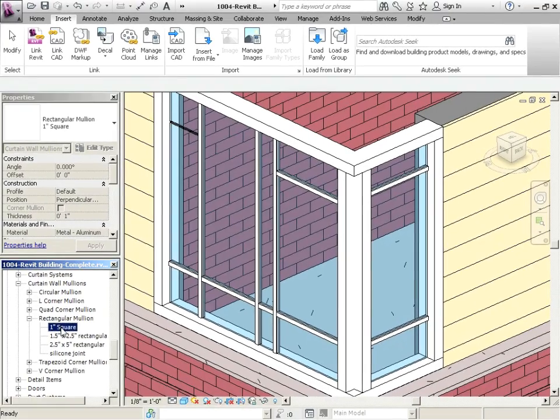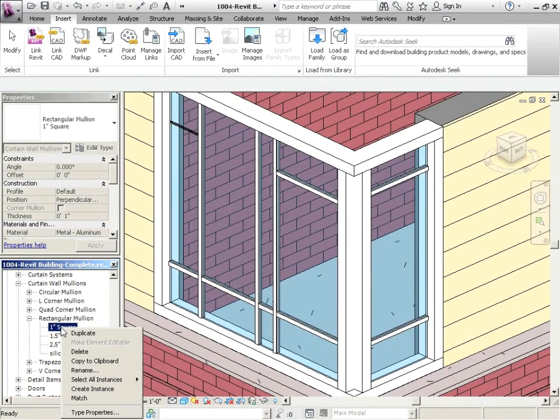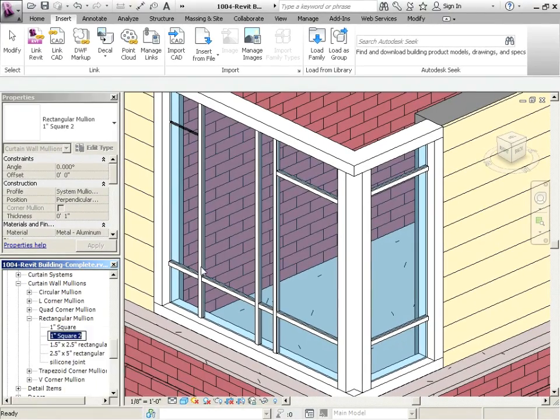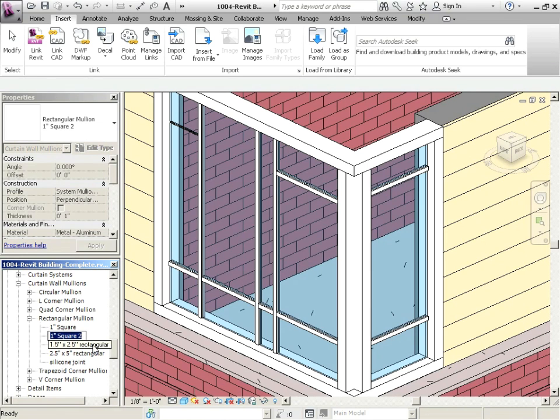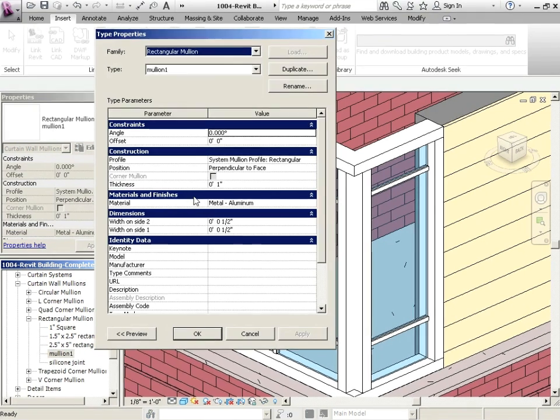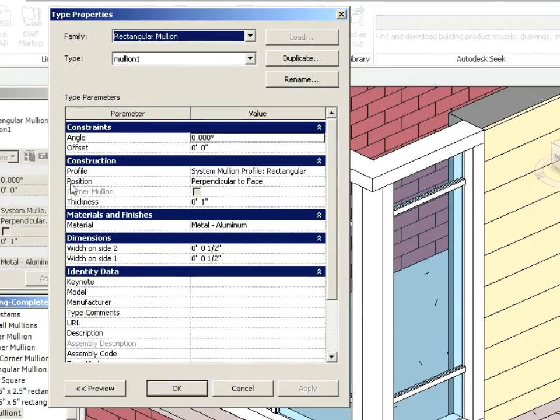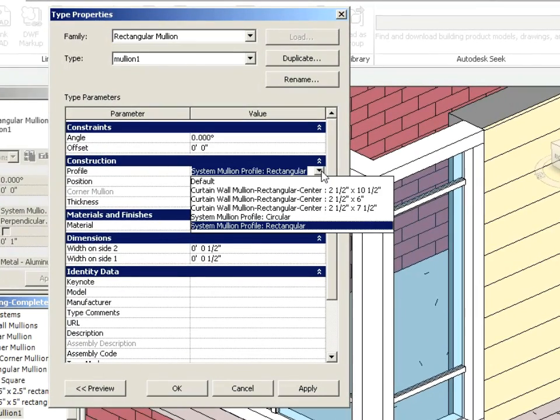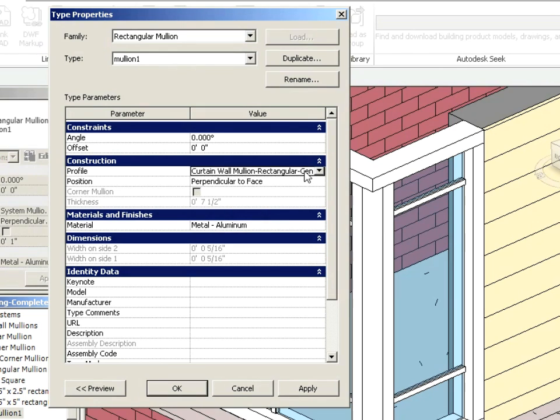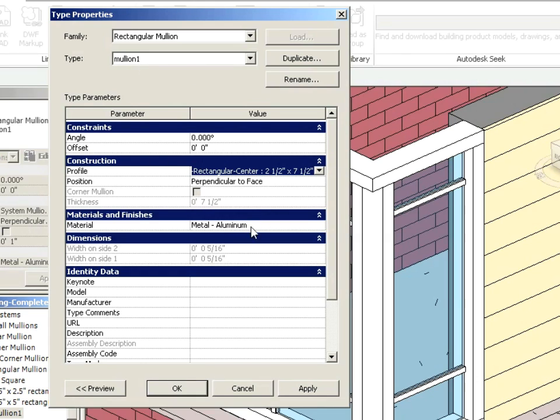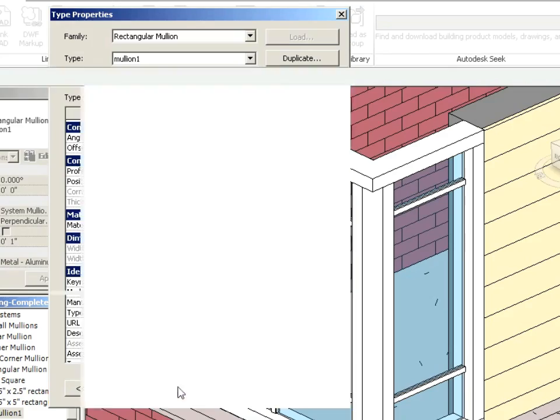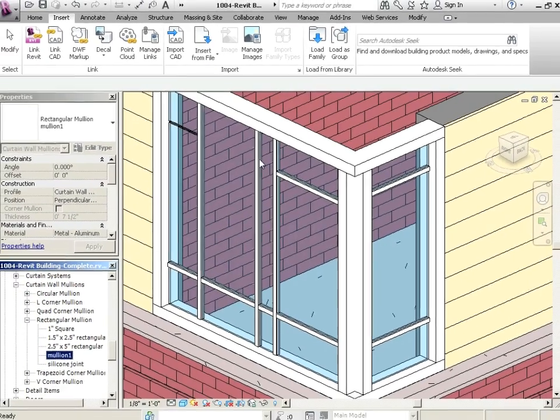If I were to right click on one inch square rectangular mullion and duplicate it, we're going to call this one mullion one. If I click on mullion one, notice here under profile, if I just drop that down, these are the other ones that got loaded in. So if I click on this one, there it is. So now we've got mullion one, it uses that profile I've just loaded in, and we say okay.